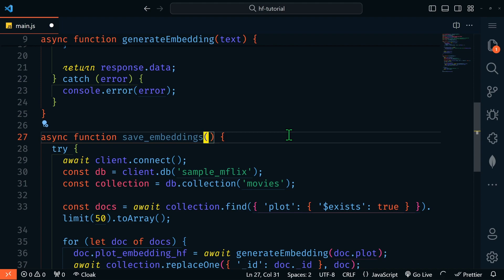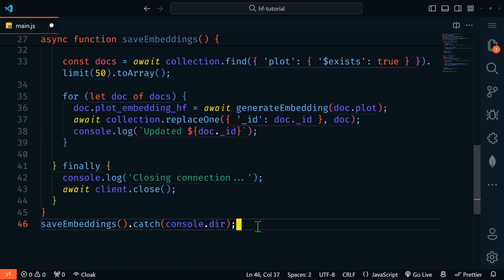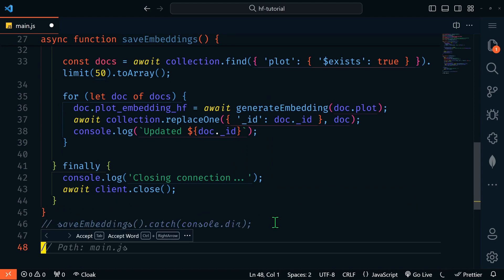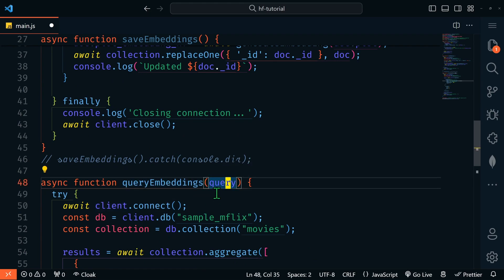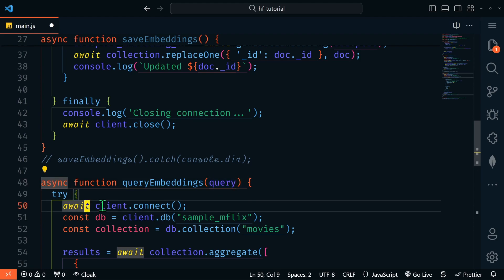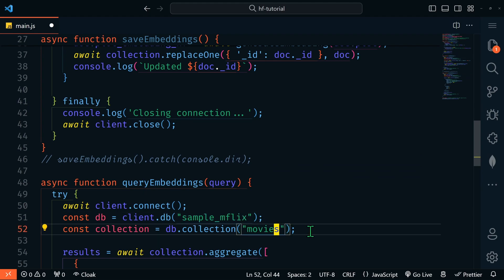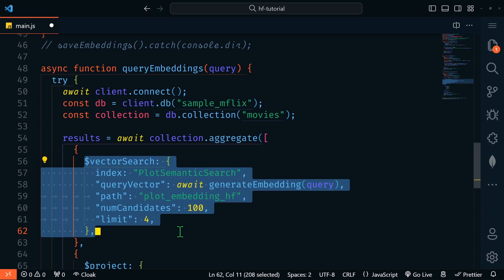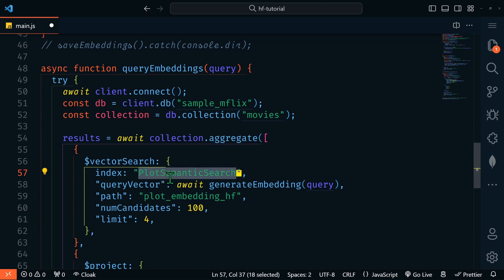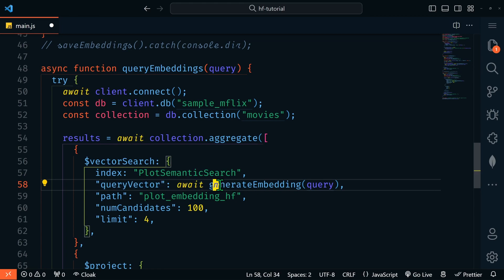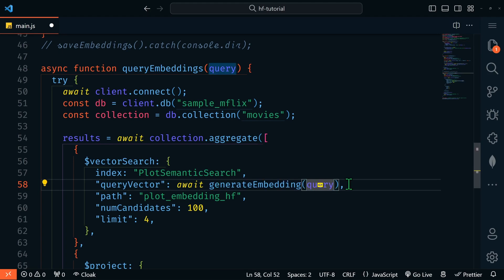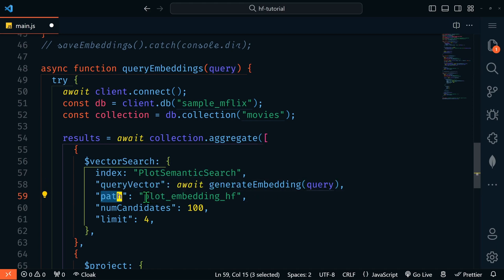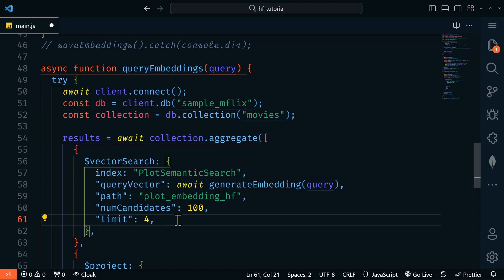For step five, we're going to query our data. Once the index is created, you can query it using the $vectorSearch aggregation pipeline stage. Let's rename the main function to saveEmbeddings and create a new queryEmbeddings function. We'll comment out saveEmbeddings so we don't run it this time. The queryEmbeddings function accepts a query text from the user, connects to the sample_mflix database and movies collection, and uses the $vectorSearch stage — specifying our index 'plot_semantic_search', awaiting generateEmbedding on the user's query for the queryVector, setting path to plot_embedding_hf, numCandidates to 100, and limit to 4.